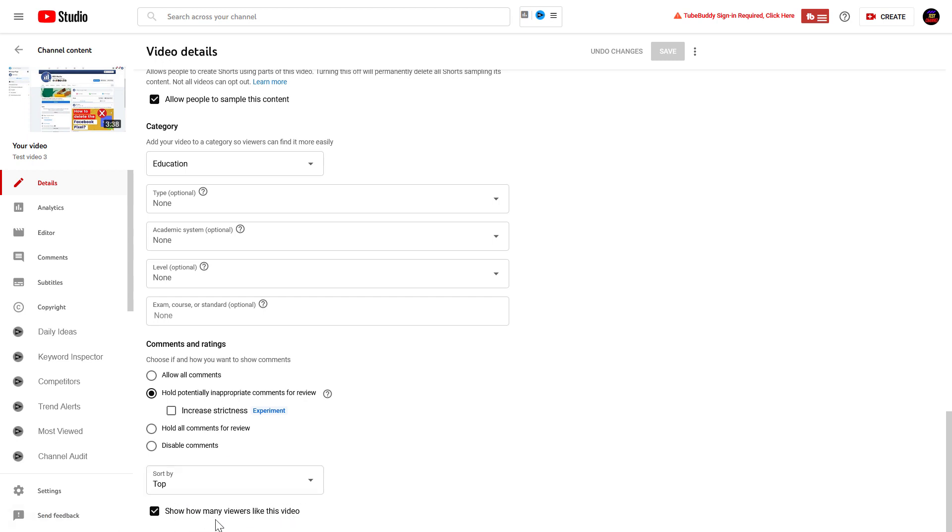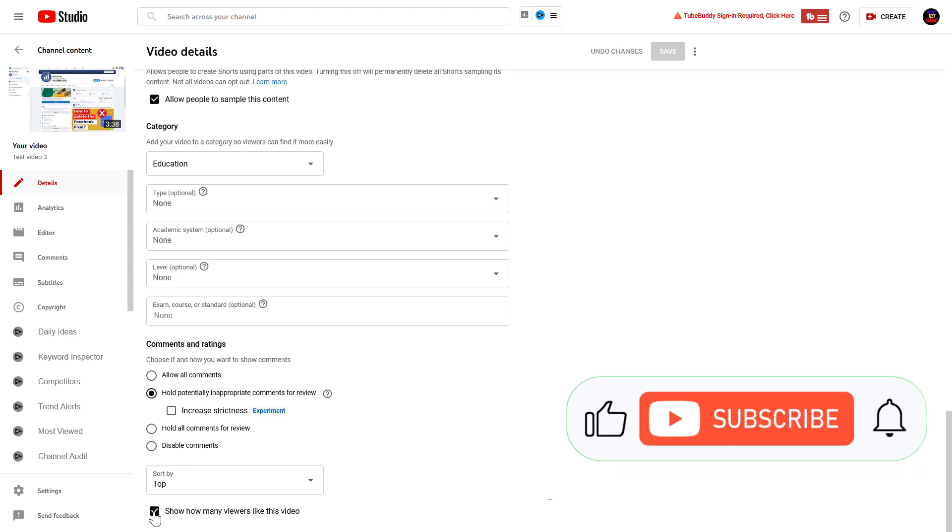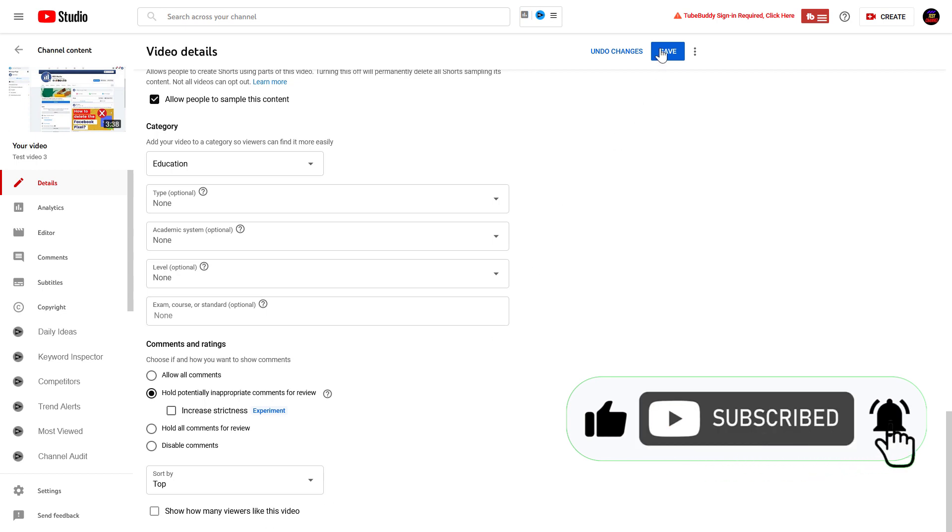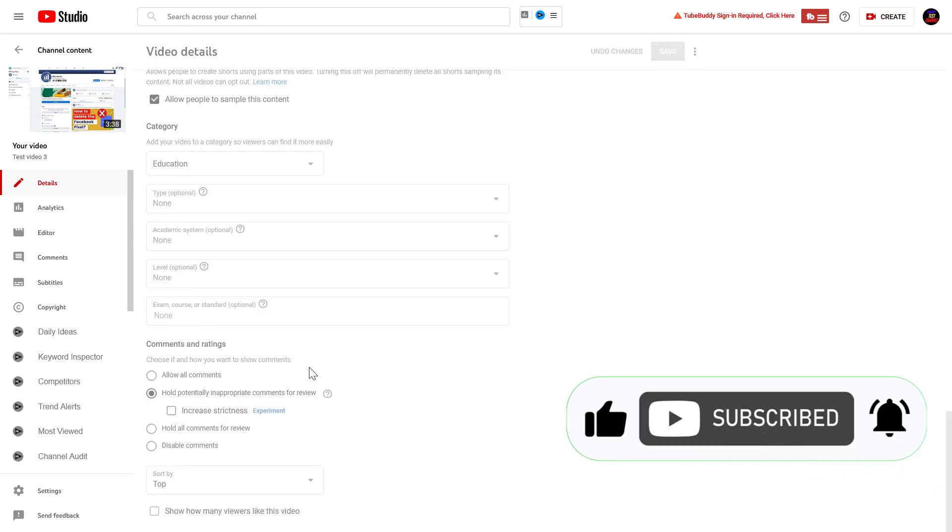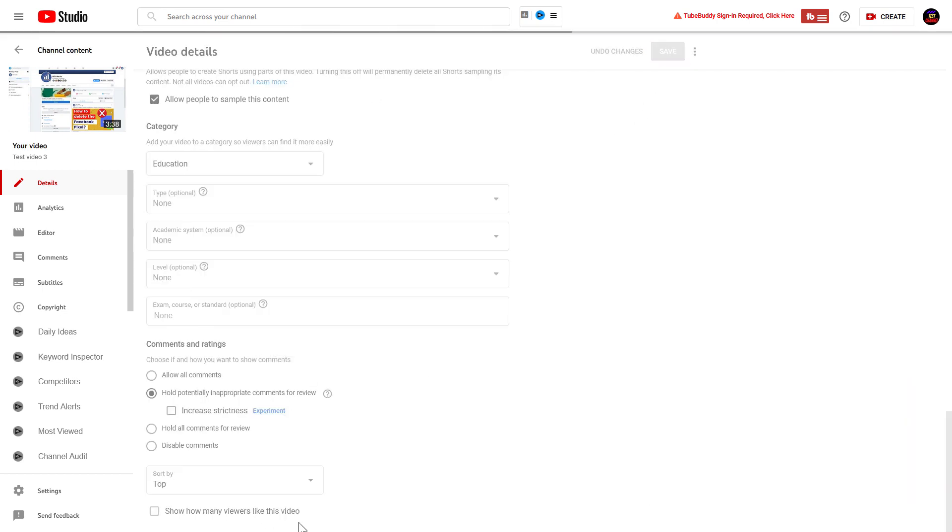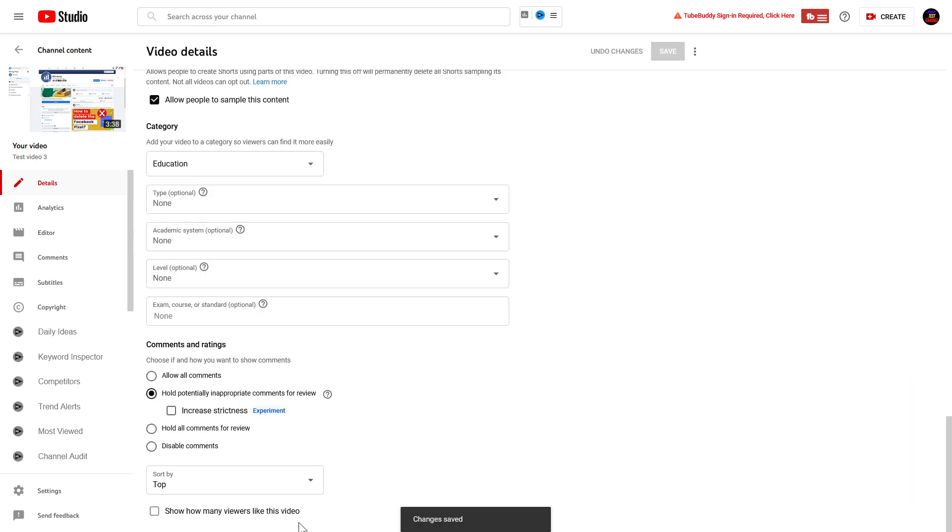If you want to turn this off, all you have to do is uncheck the box. And now if we click on Save, nobody is going to see, except us, how many people have liked this YouTube video.